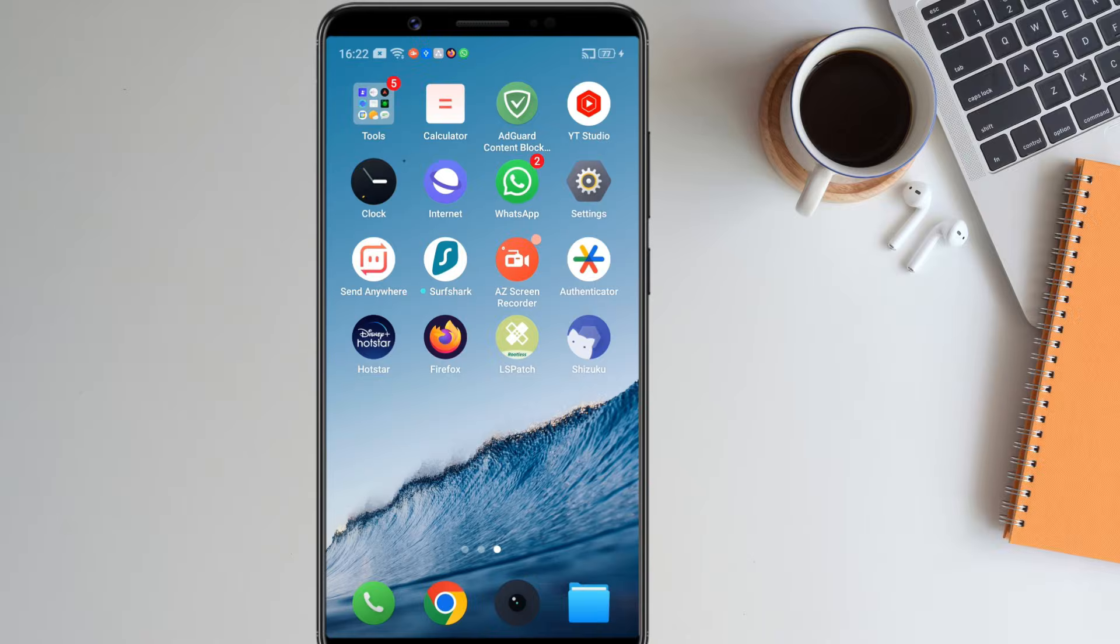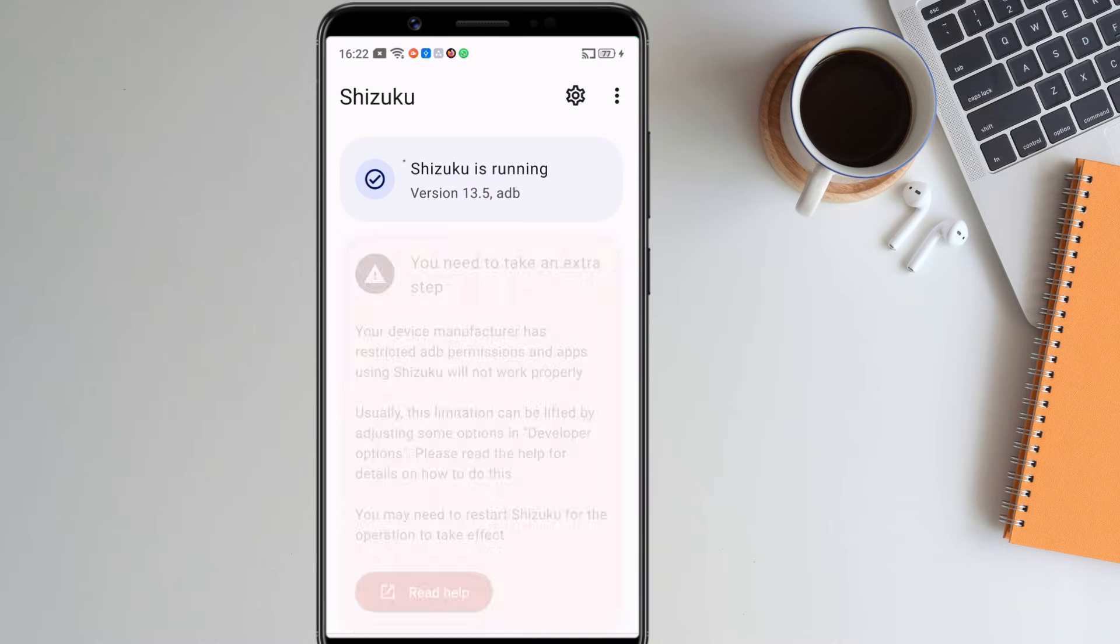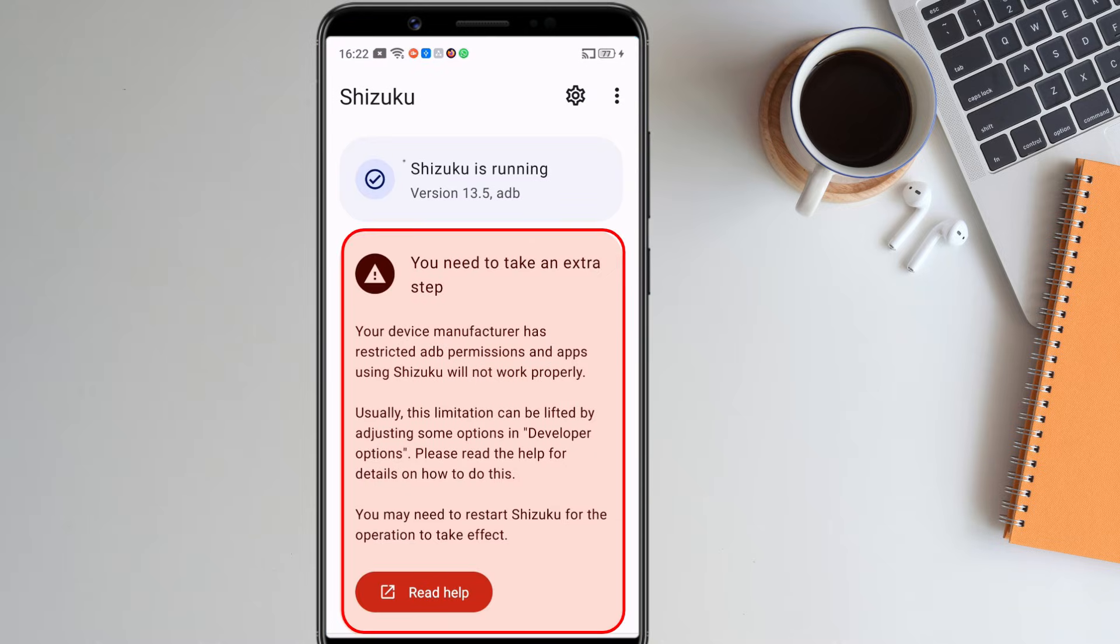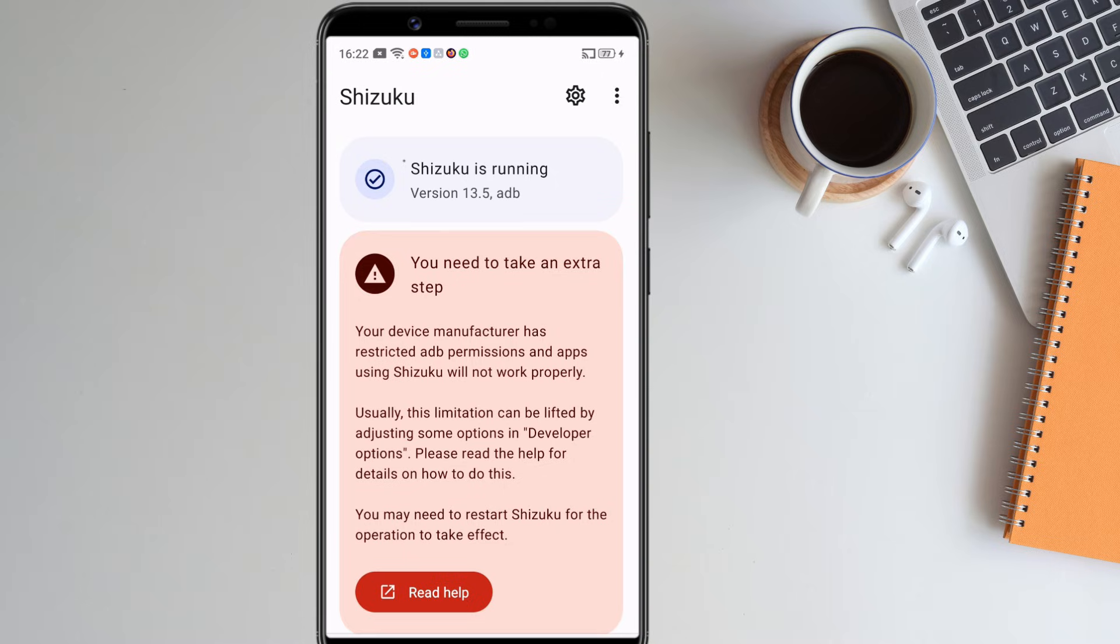After running the command, open Shizuku. You can see Shizuku is now running, but it's saying that to make it work properly, I have to enable an extra setting in my developer options. If you also see this warning, just click on read help.